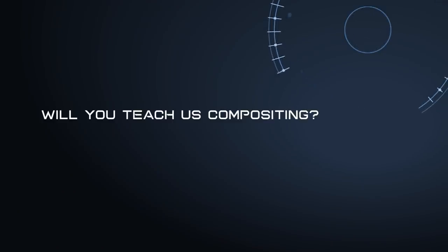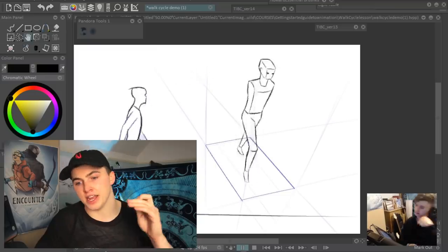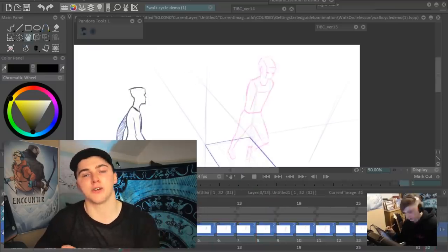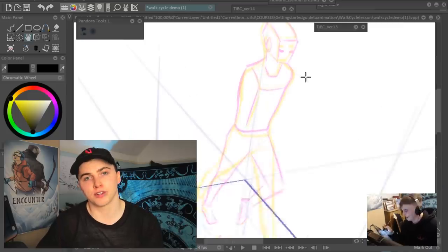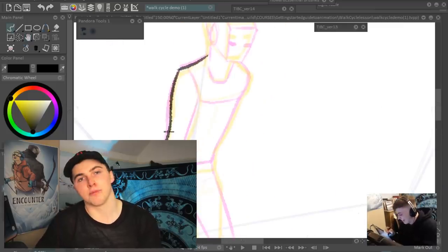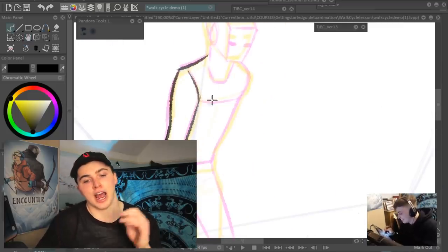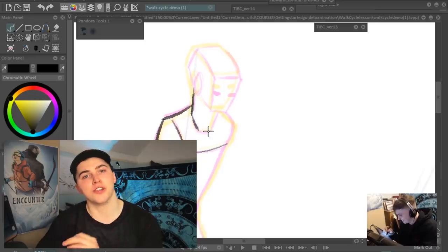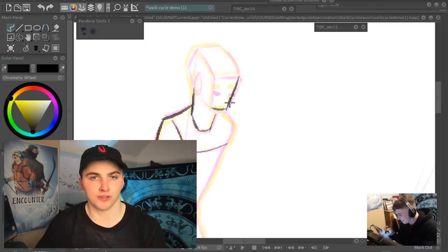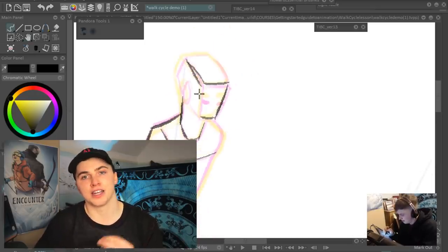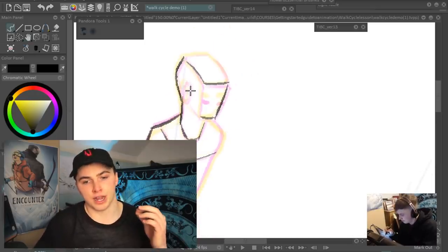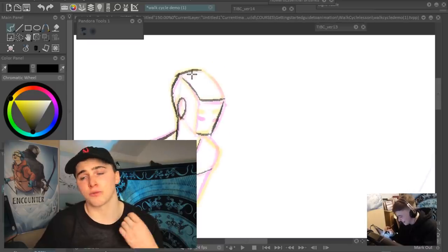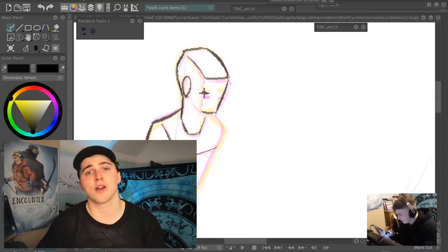Will you teach us compositing as well? Yes. I demonstrate all the stages of the animation process for you, including compositing. For the compositing stage, I use Adobe After Effects because that is an industry standard compositing software.